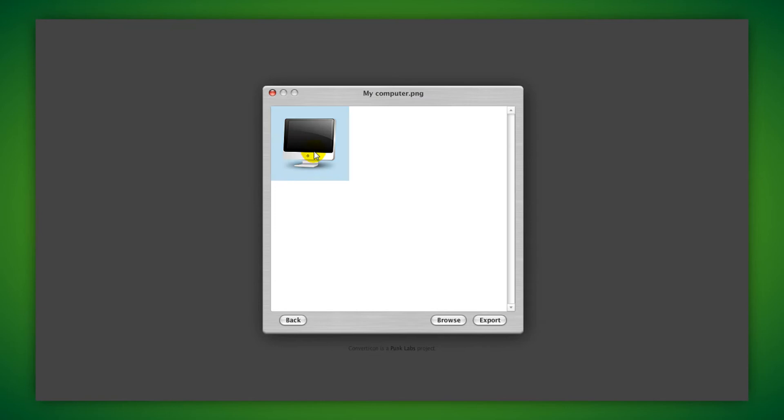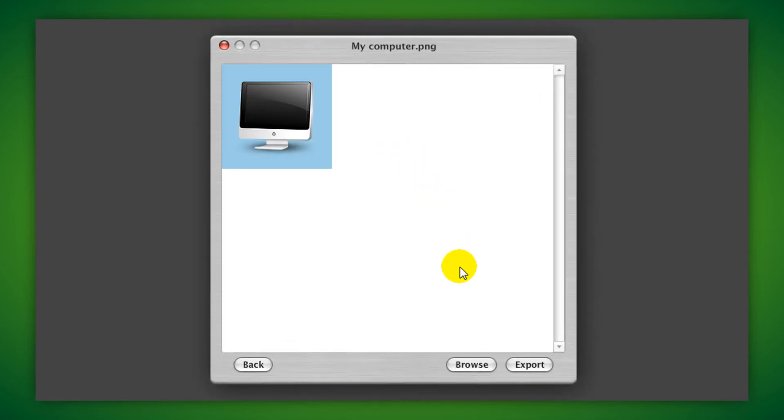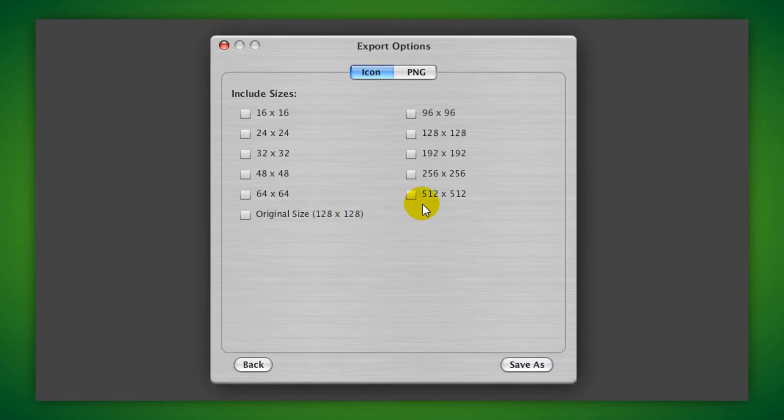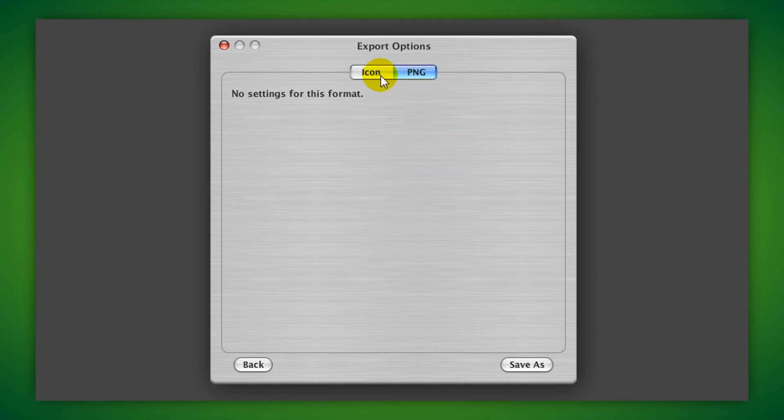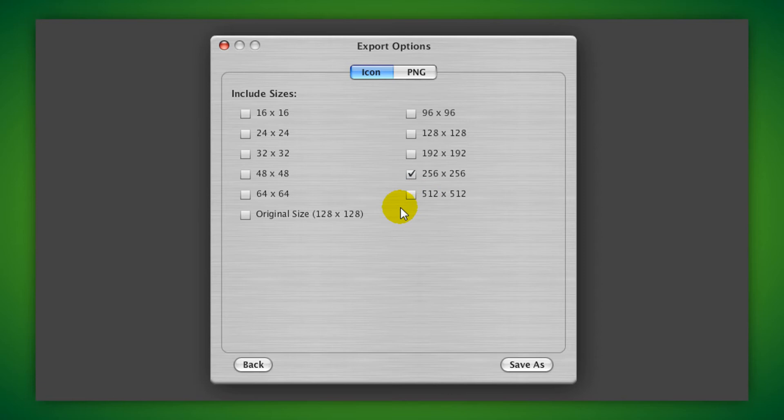After that, click on export and then choose the image size that you want it to be. I'm going to do 256 by 256 since this is a reasonable size.